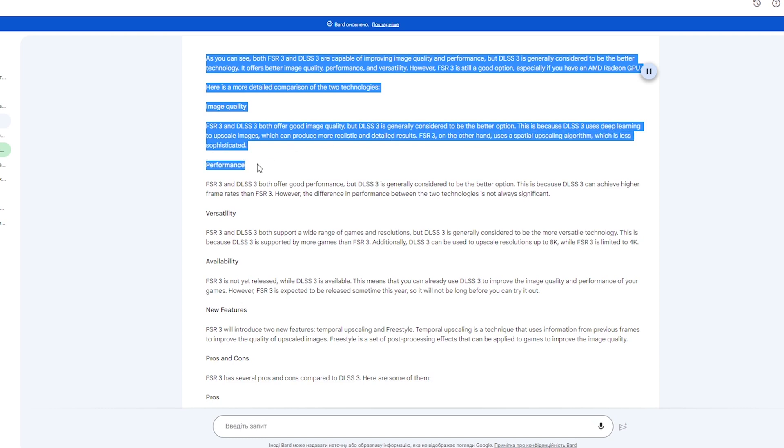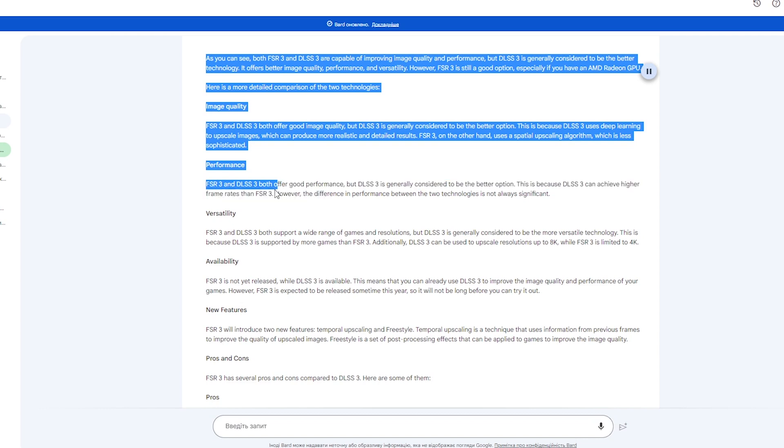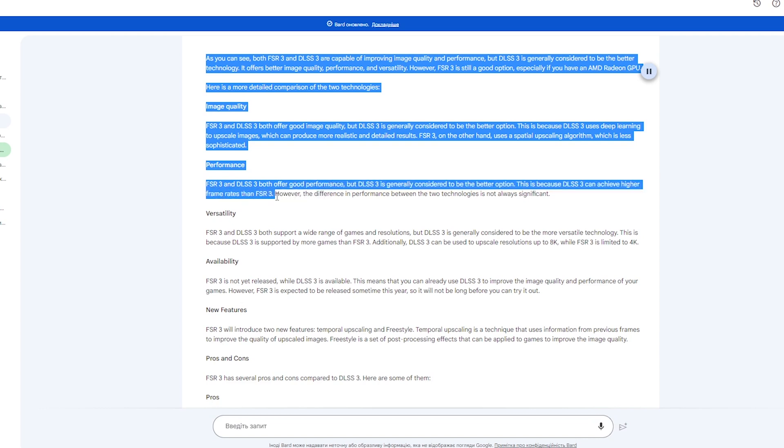Performance: FSR 3 and DLSS 3 both offer good performance, but DLSS 3 is generally considered to be the better option. This is because DLSS 3 can achieve higher frame rates than FSR 3. However, the difference in performance between the two technologies is not always significant.